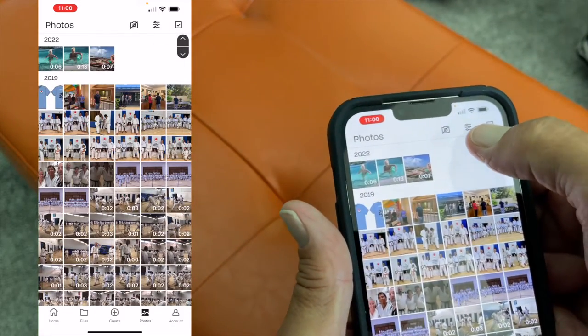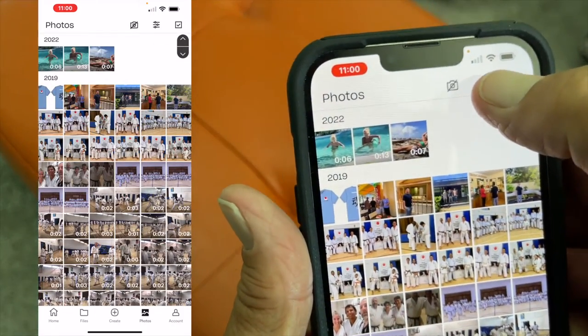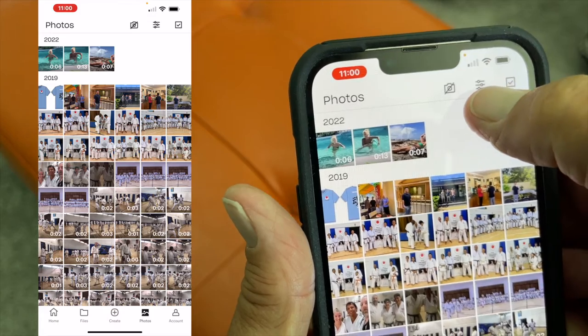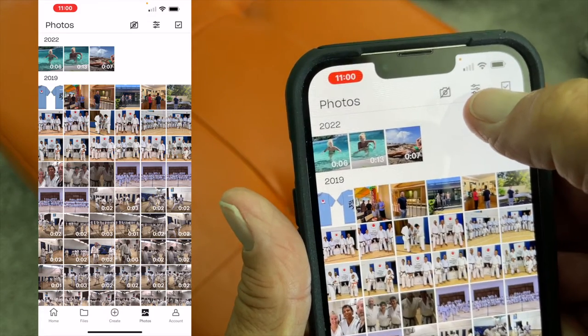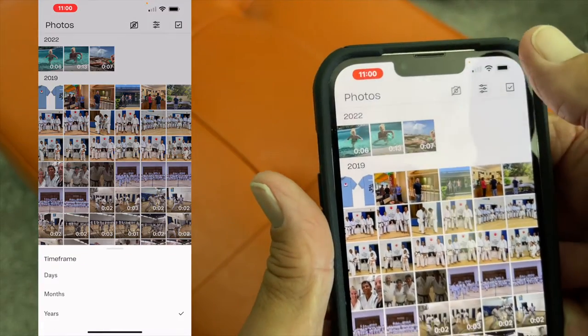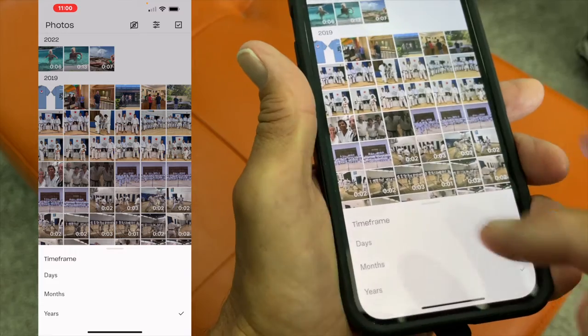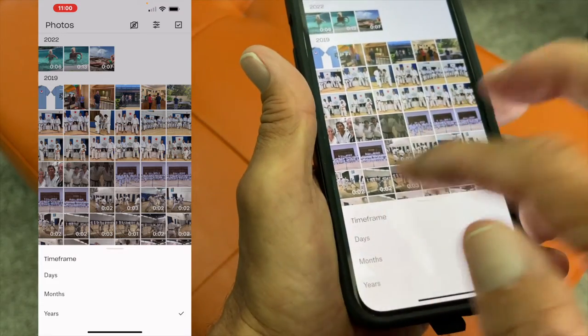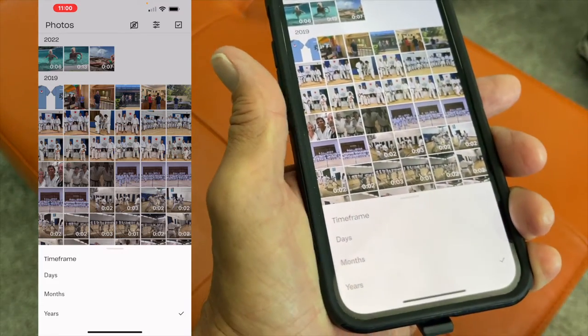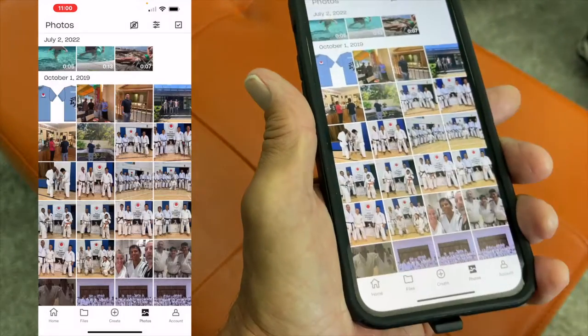If you come up here, there's basically a settings icon. Let's click on that. What it does is it gives you your time frame. If you click time frame, it doesn't do anything. But if you want to do it by days, you can go like that.